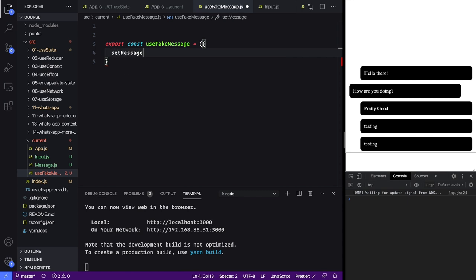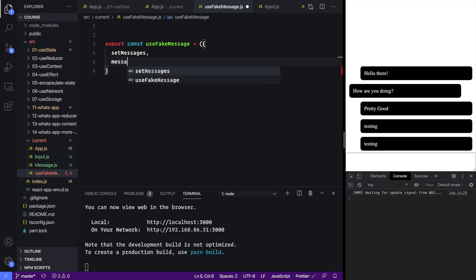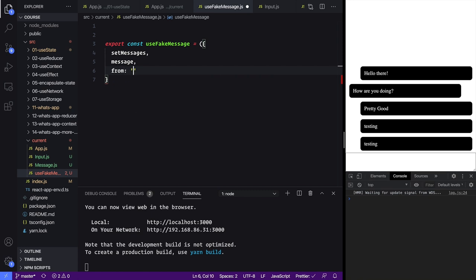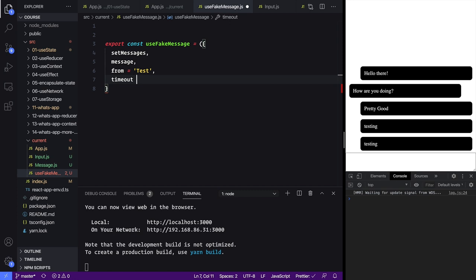So let's say export const useFakeMessage, and this is going to take a few different props. We're going to need to give it set messages so that it can actually change the messages array that we have rendered, and then we're going to have a message that we want to actually be added, and then we're going to say from — so you can customize who it's from — and for now we're just going to default that to 'test'. Lastly we'll have a timeout here — how long to wait for this message to actually show up — and we will default it to five seconds.